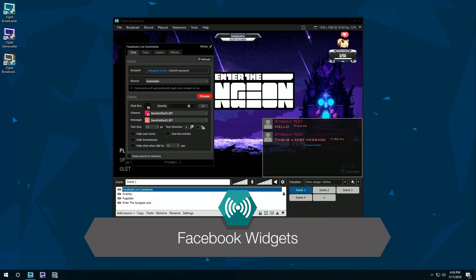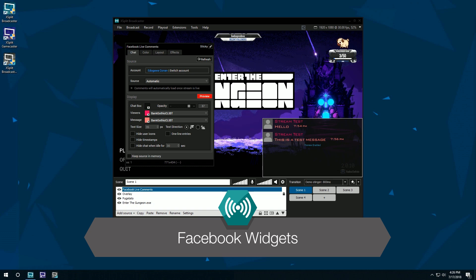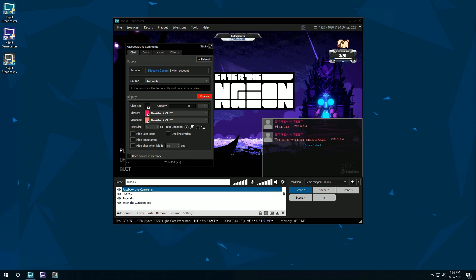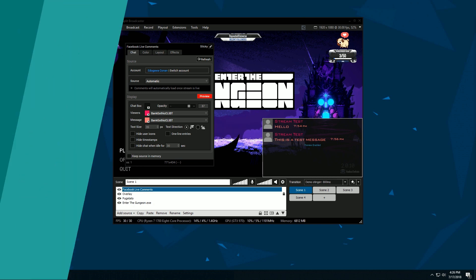Hello friends! Today we're going to be looking at how to add Facebook widgets such as live comments and reaction animations in XSplit Broadcaster.